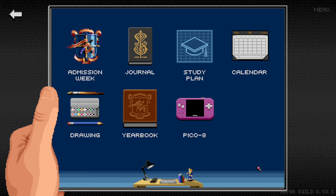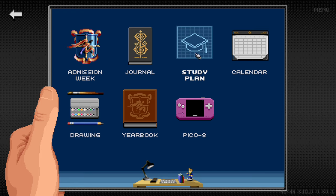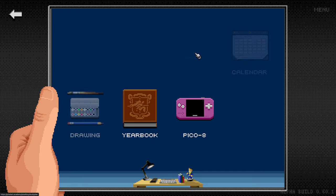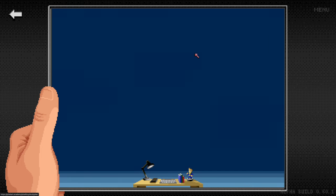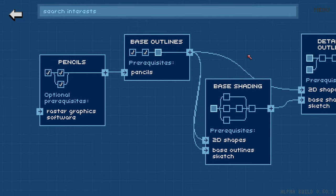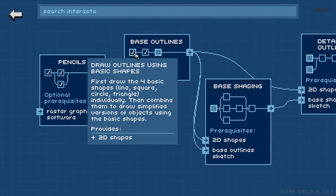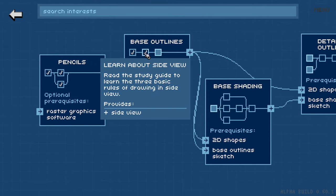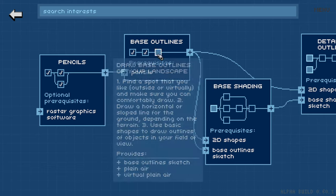If you complete the activities as your character, they will actually show up inside of the game. If you load up your Pixel Boy in the study plan app, you will see that the chapters are basically the goals and activities are tasks in those goals.